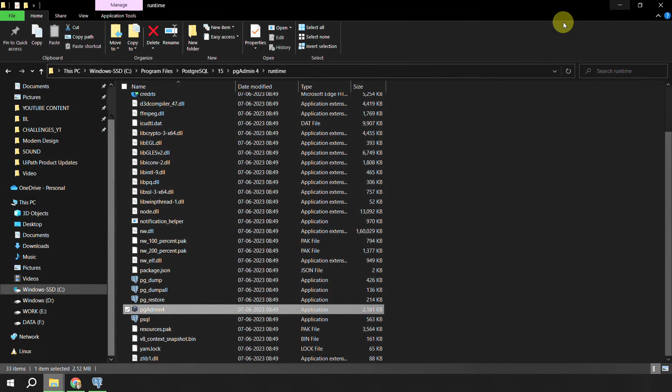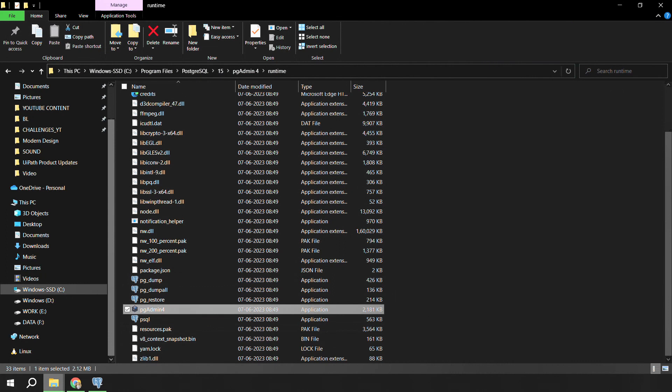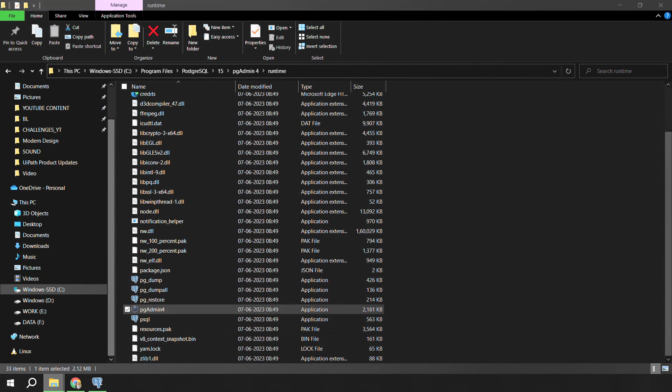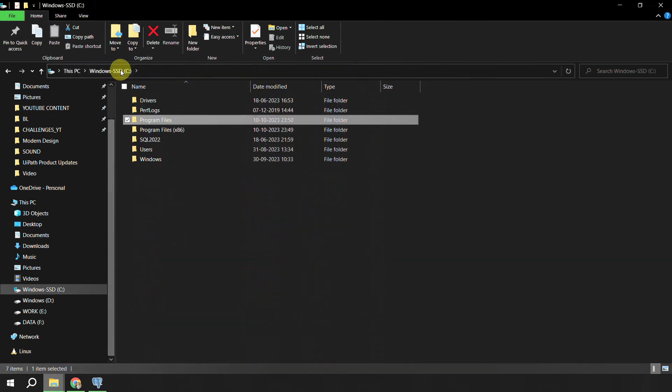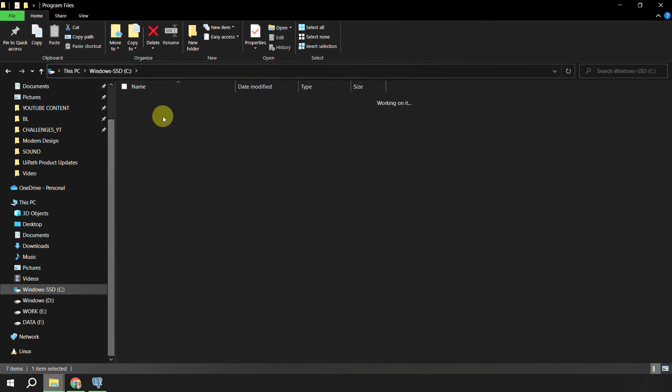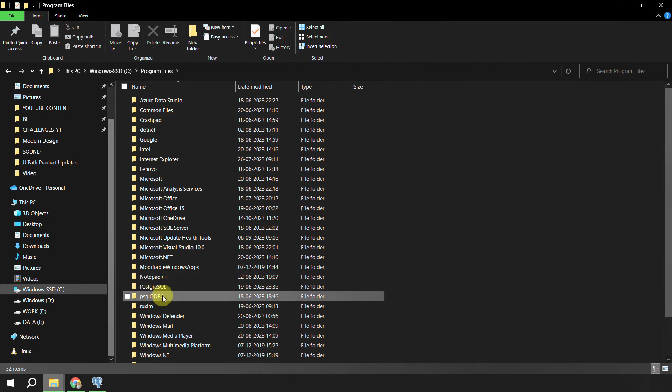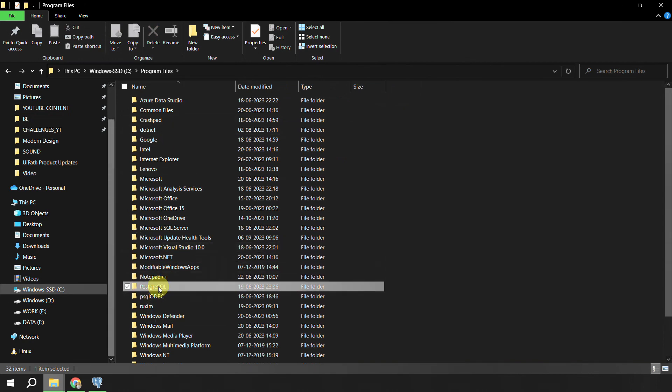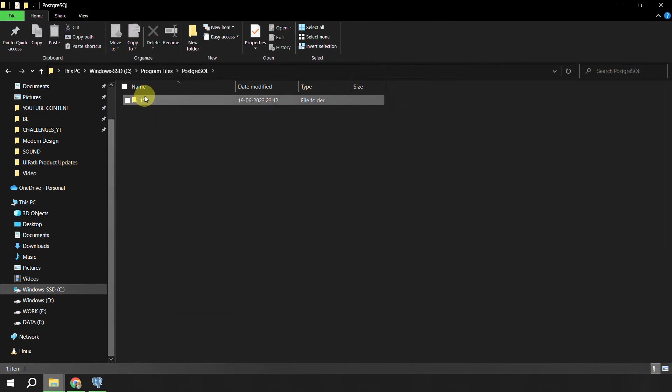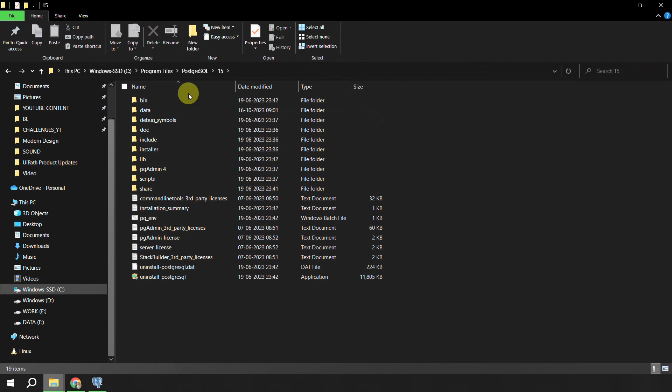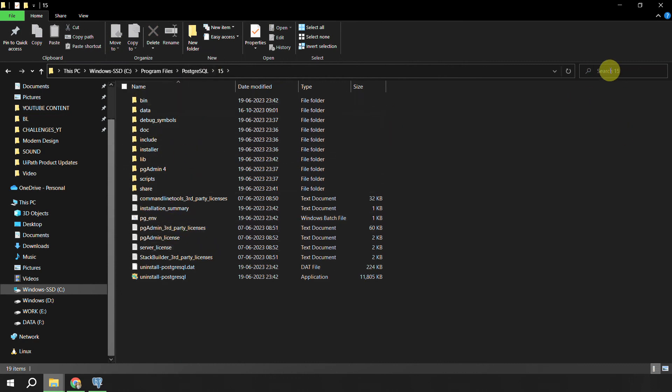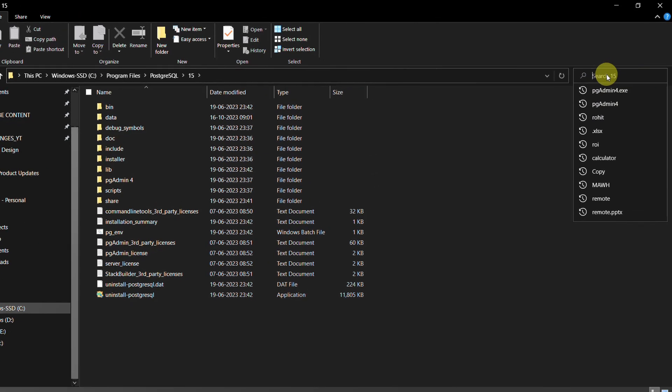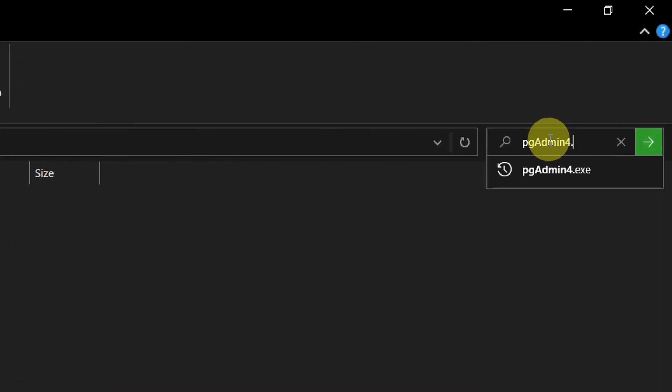Now let's say some day you are not able to get this exe here. What you can do is again come back to the C drive, go to the program files, find this PostgreSQL folder. Here you have only one folder and now it can be anywhere. Let's say you are not able to find it, just come to this folder.